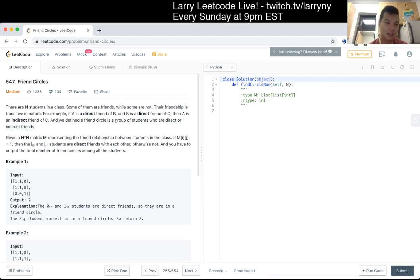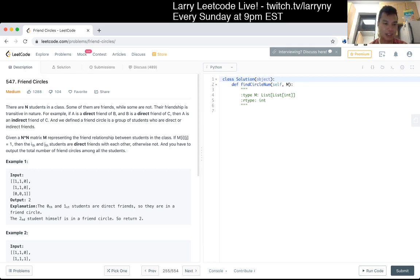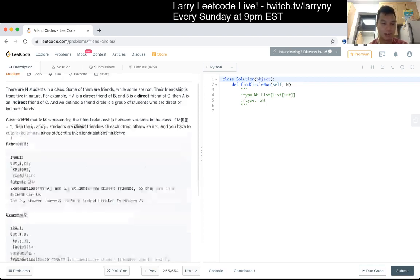Given an n by n matrix representing the friend relationship between students in a class, if M[i][j] equals 1, then students i and j are direct friends of each other, otherwise not. You have to output the total number of friend circles among the students.